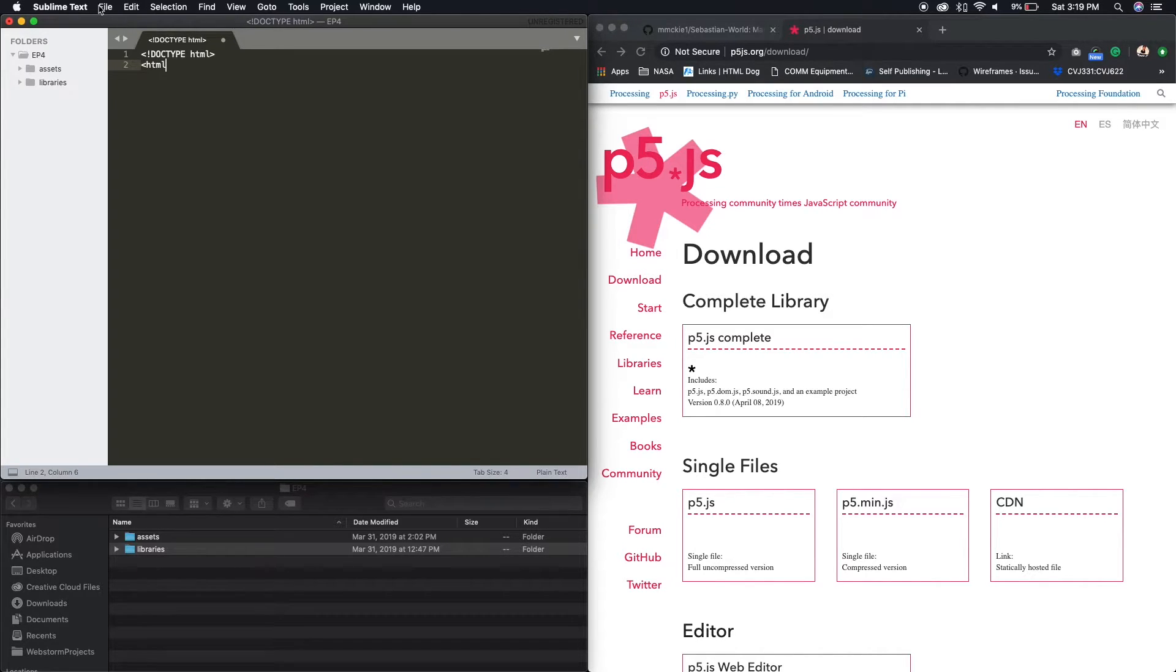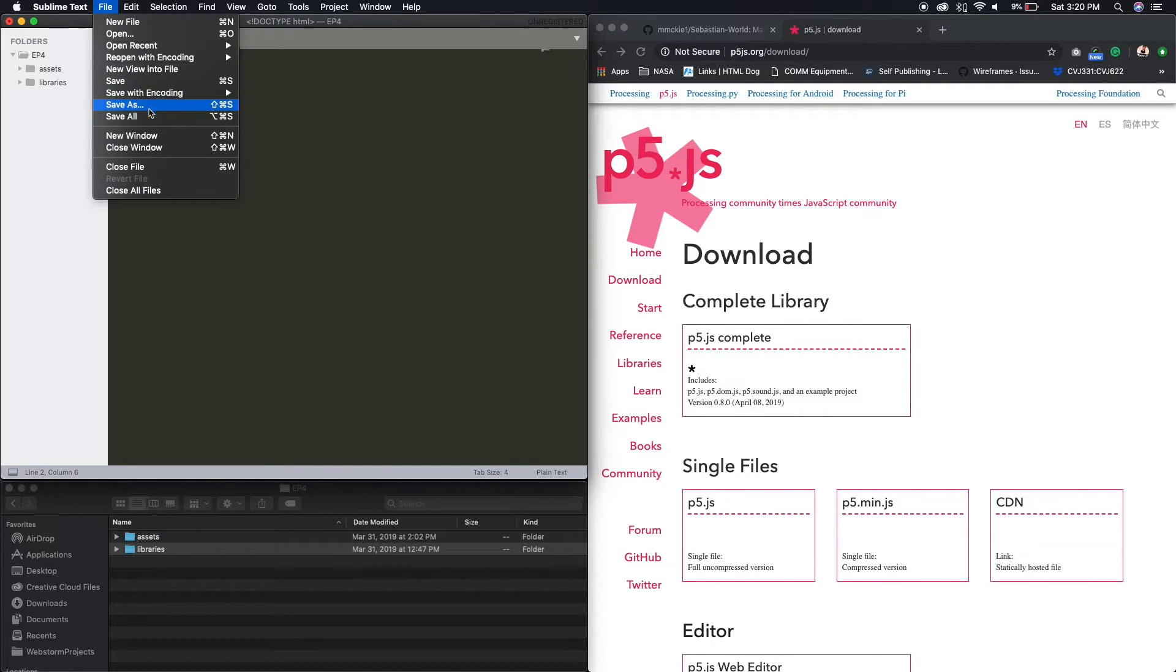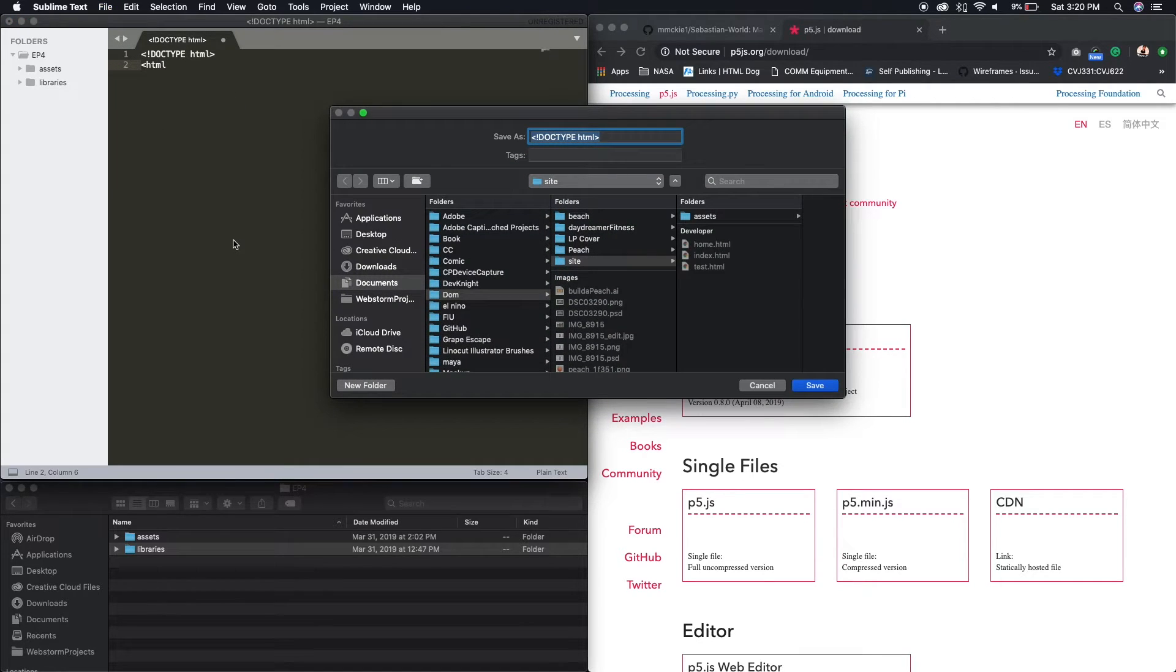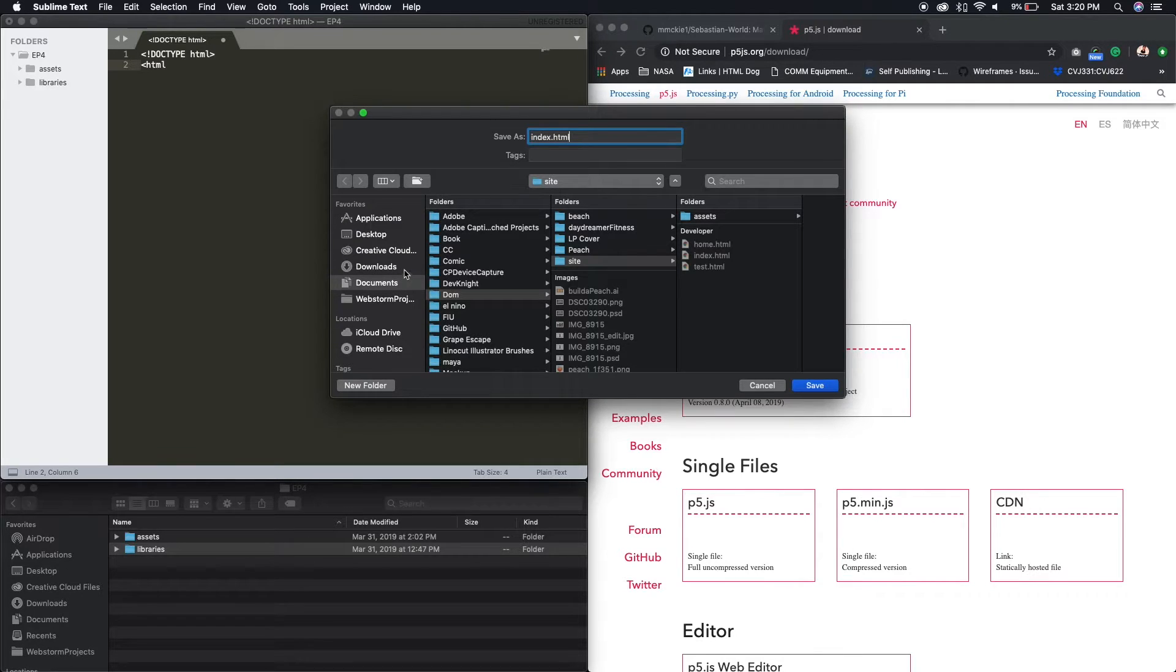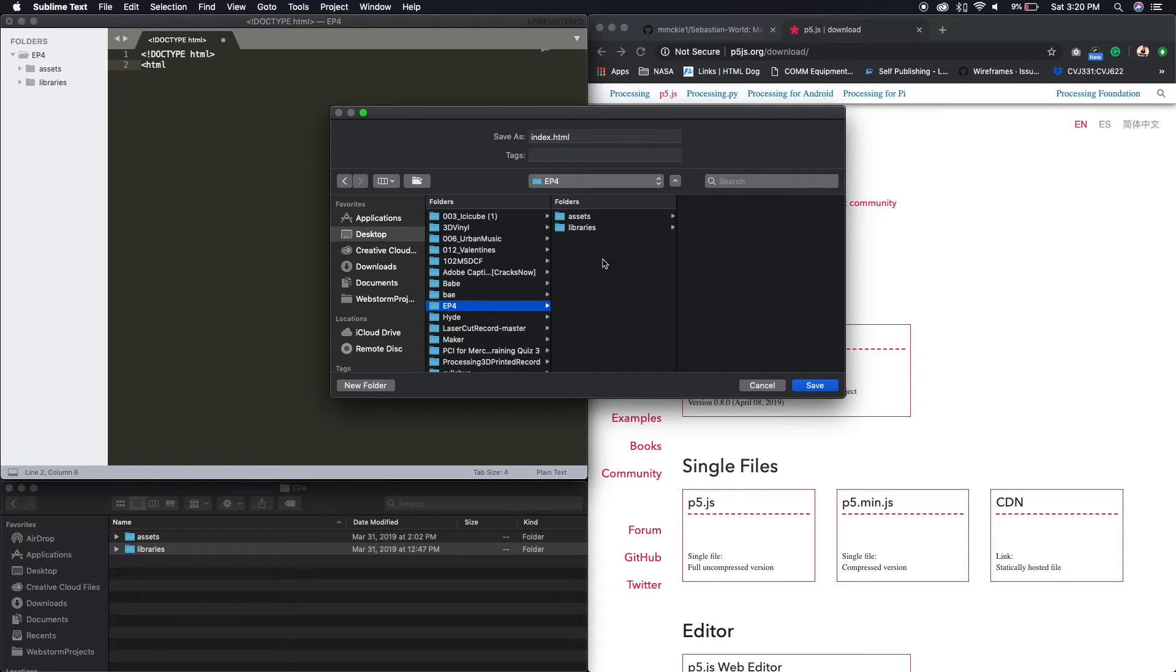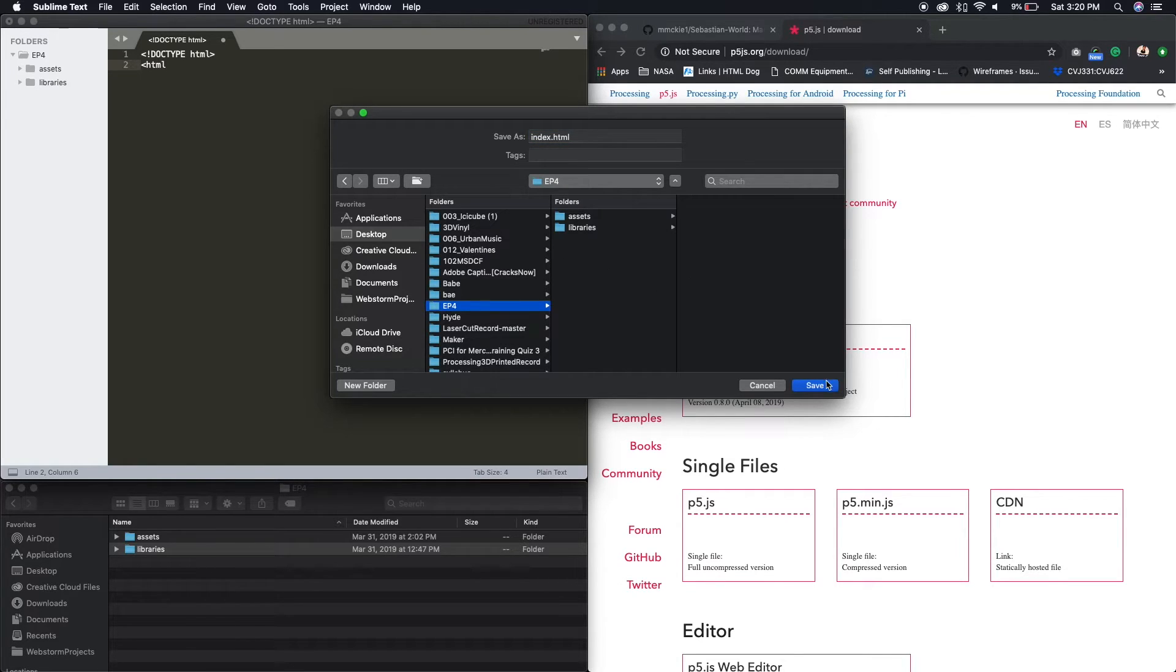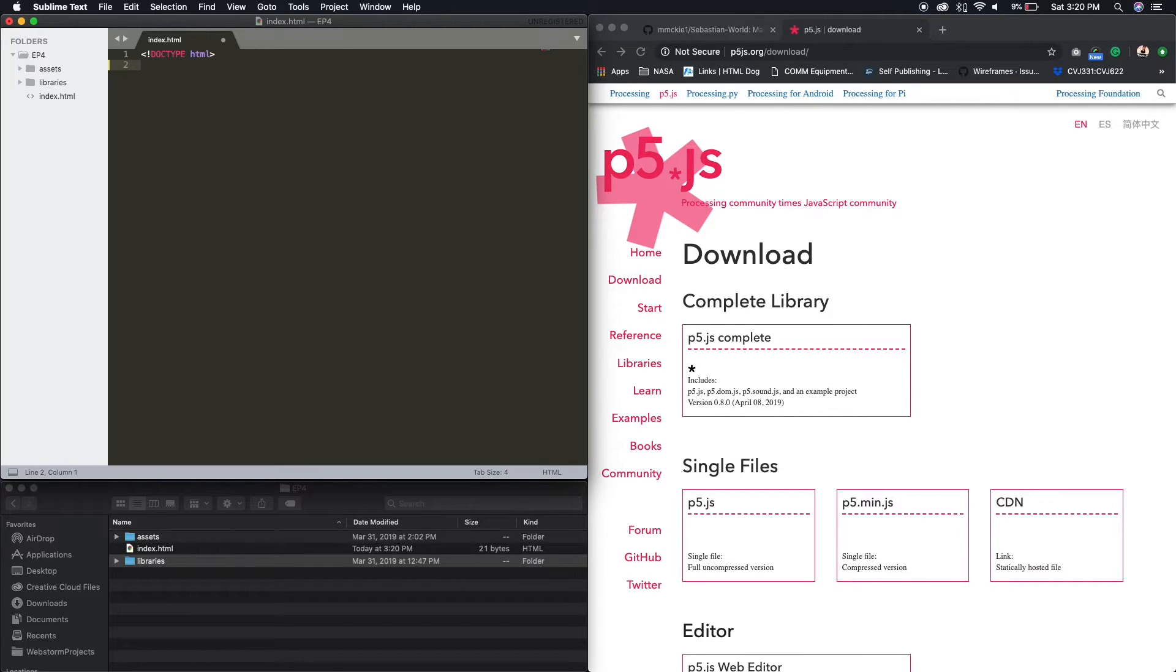I'm gonna save this right now so it knows that this is an actual HTML file. So if I go to file, save as, I'm gonna call this index.html and then I'm gonna actually navigate to my directory. HTML. If I save it, now it knows that it's a HTML file.